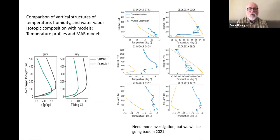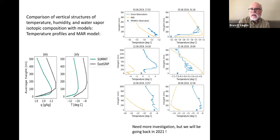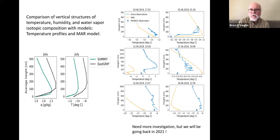One example of profiles looking at drone measurements compared with the MAR model and the AWS weather station near EastGRIP shows a fairly constant offset between the weather station temperature and the drone measurement. The accuracy may be an issue — a degree or so — but in general the model is not seeing exactly what the profiles we are seeing. Sometimes it gets the right shape, sometimes it's close, but there's room for a lot of improvement and we need more investigations. We hope to be back in 2021.